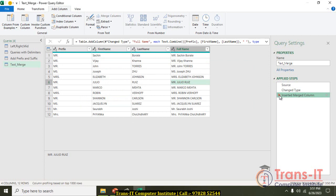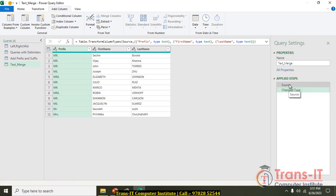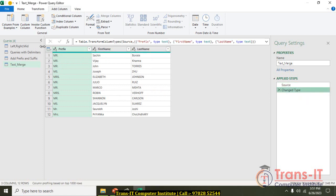There is no Ctrl-Z; you add or remove steps. The steps panel shows: Source — where the data came from, my file that I pulled; Change Type — the data type change applied. The ABC icon represents the text data type.